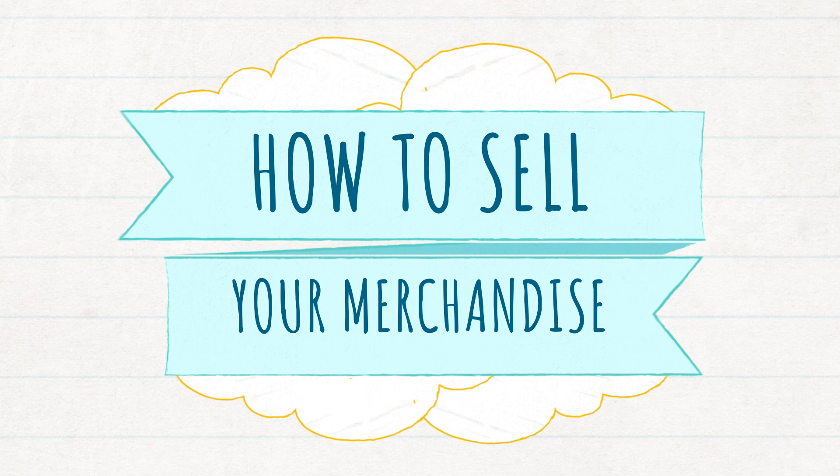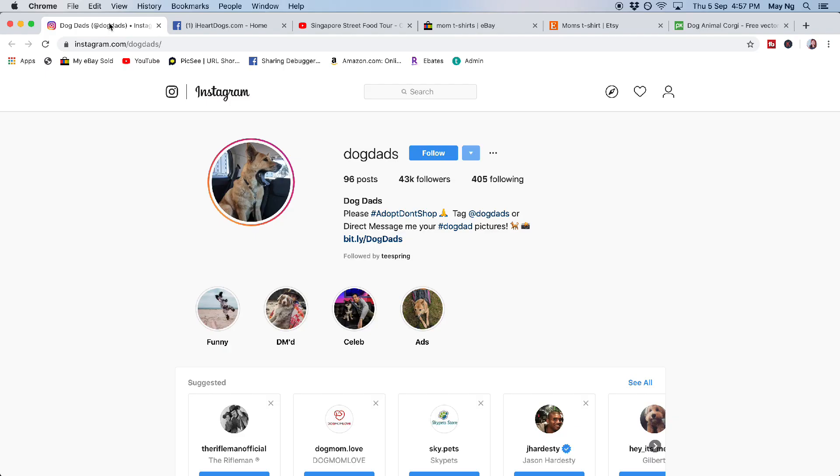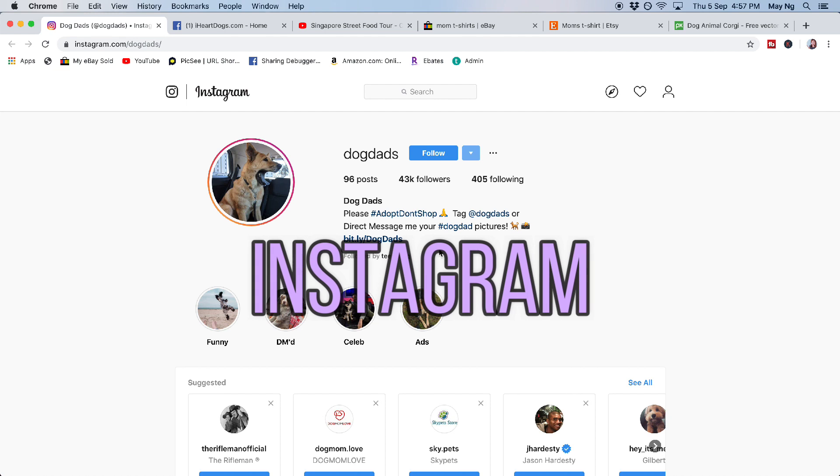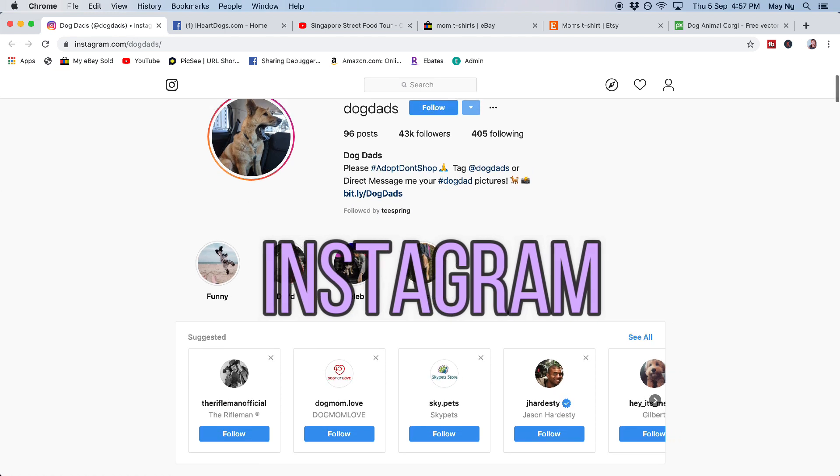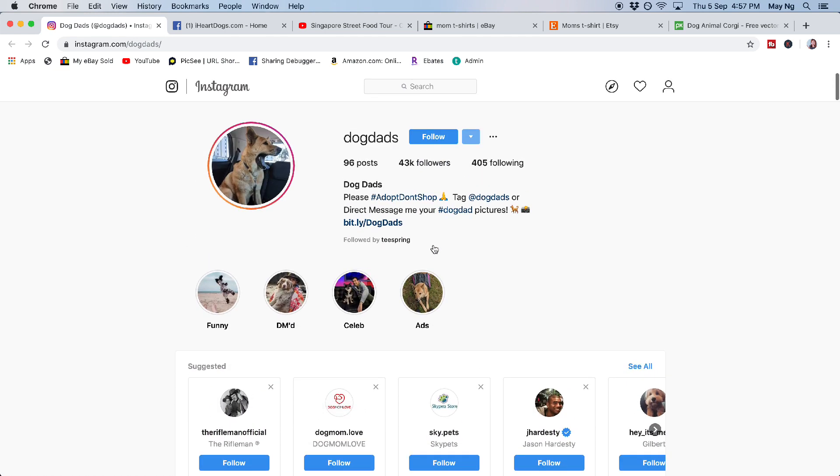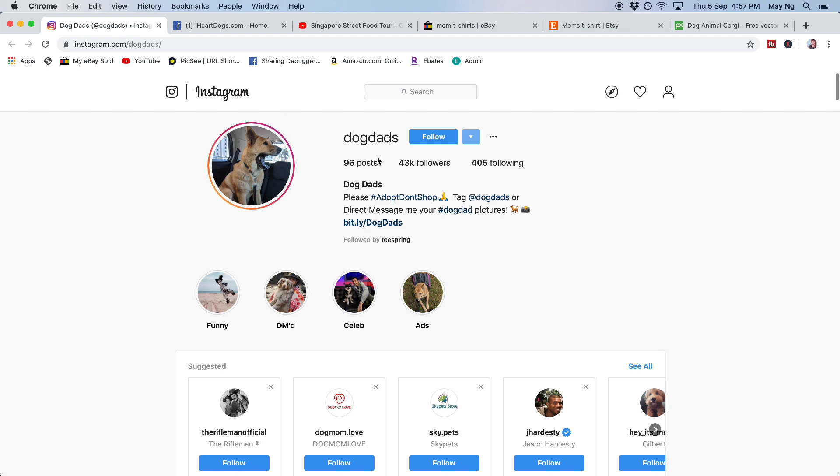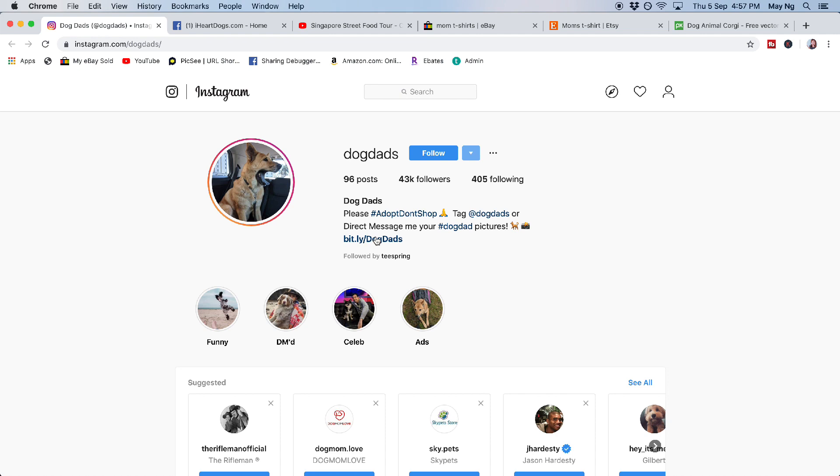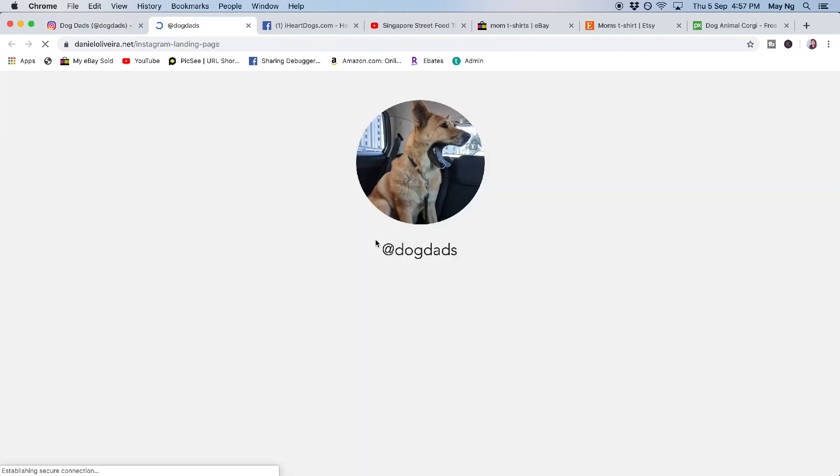Now I'm going to teach you where I usually sell the t-shirt design besides YouTube. So the first place that I like to promote my t-shirts and my merchandise is Instagram. So you can see I'm searching for dog's design. And I found this dogdads. And you can see he got 53,000 followers. And once you click to the link on his profile,